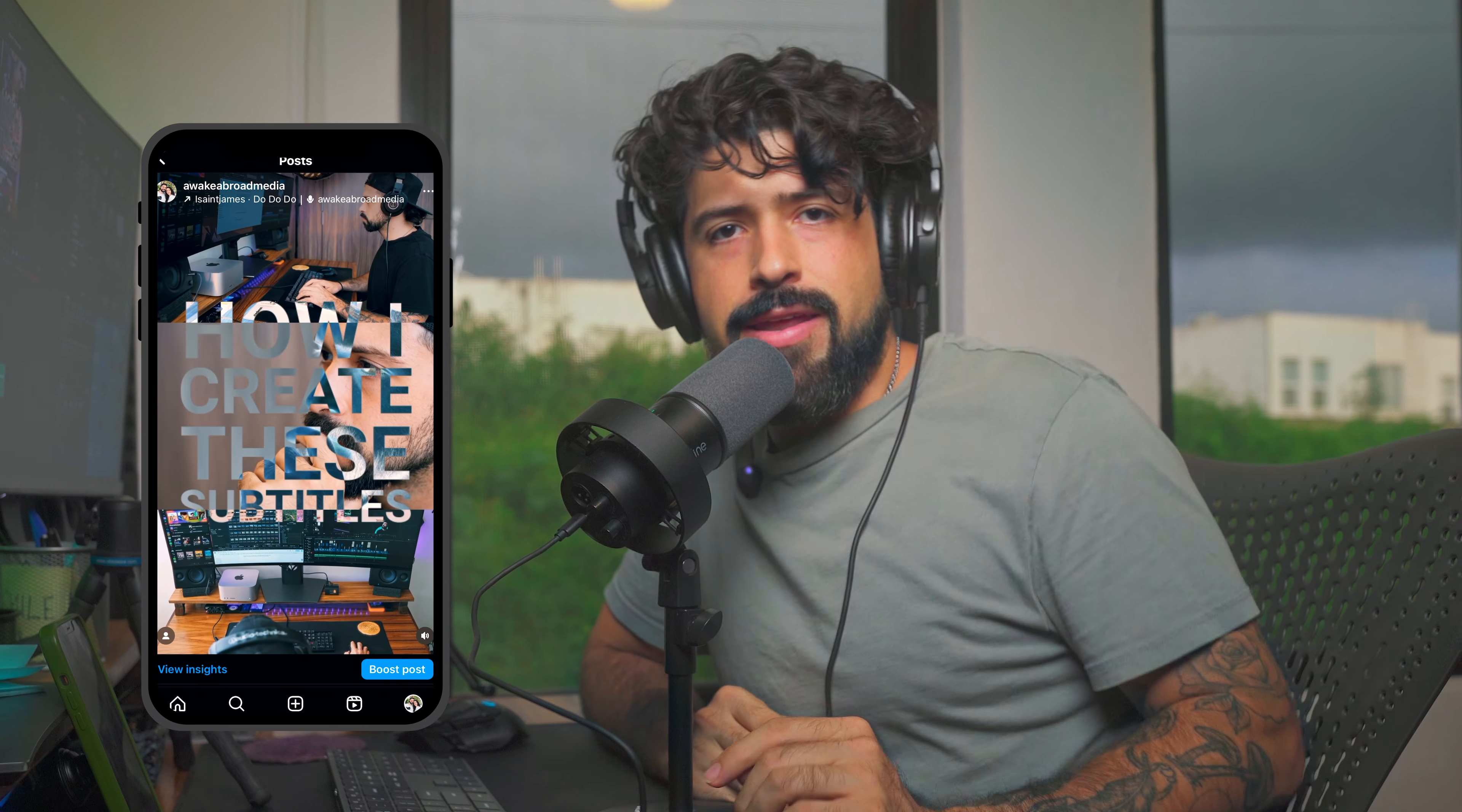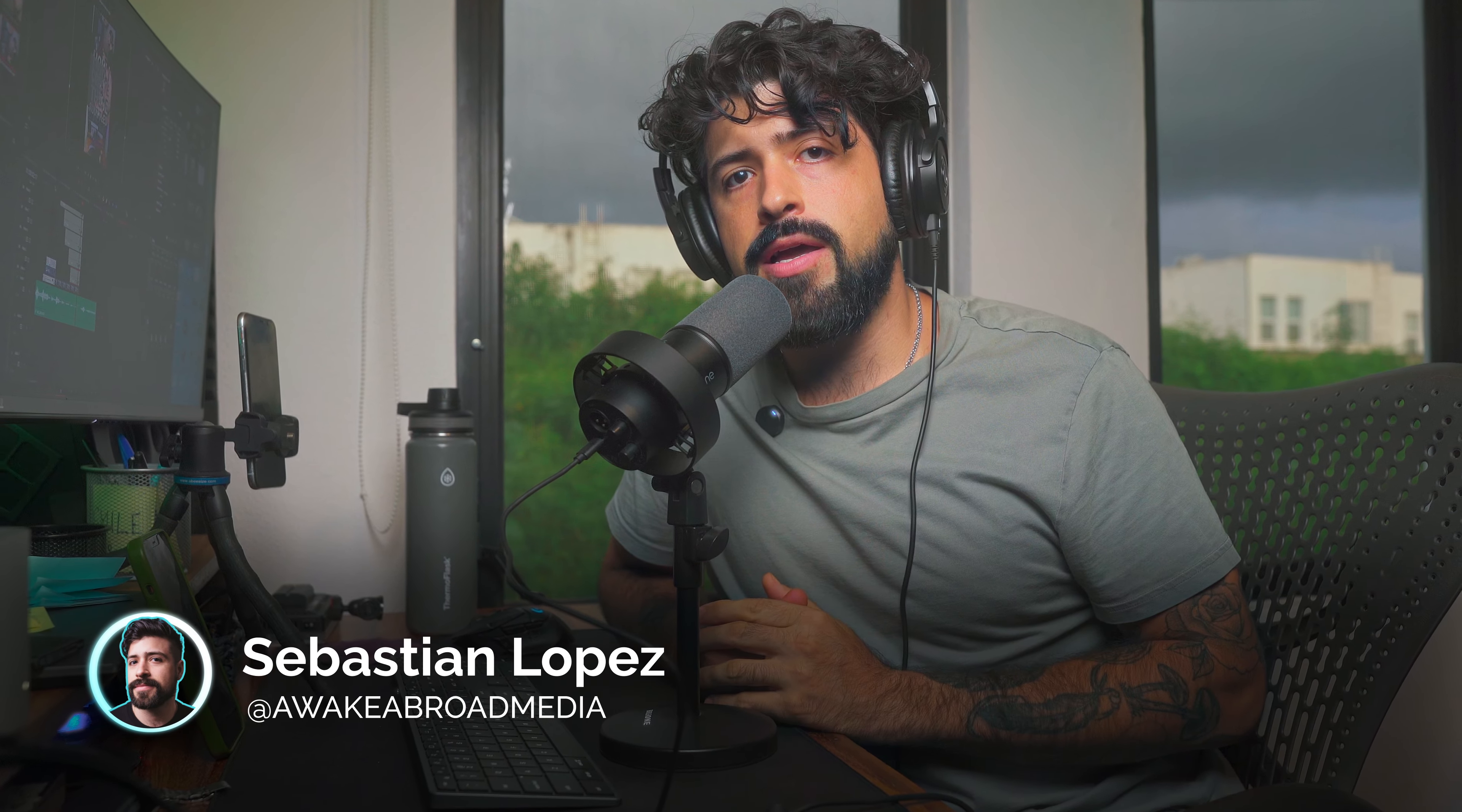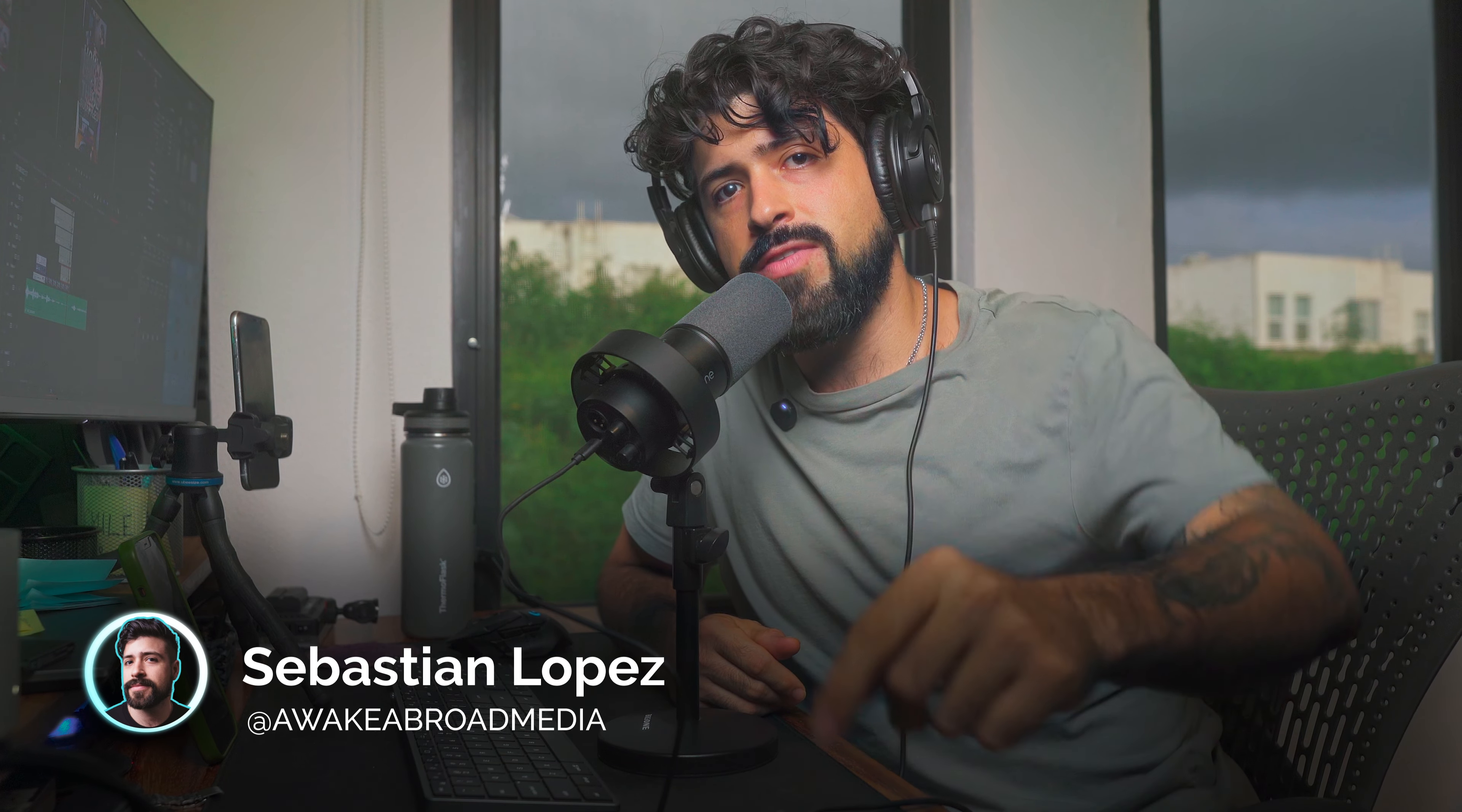I'm going to go ahead and finish editing the rest of this video. If you found this helpful, please give it a thumbs up and consider subscribing to the channel. And leave me a comment if you have any other questions or you want me to create a tutorial for CapCut. I hope this helped you. I'm Sebastian and I'll see you in the next video. Peace.